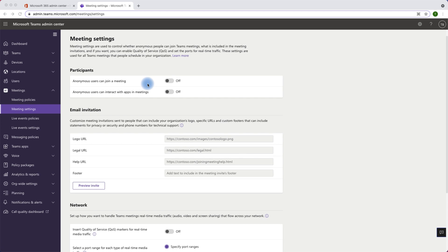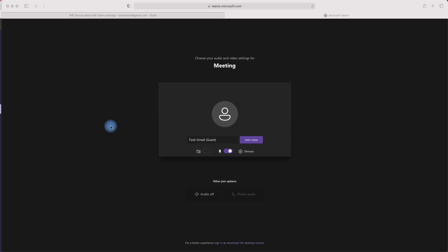So again, I'll try to join the meeting with my Gmail account. I already have the invite. So let's just go and see what happens. I'm now going to join the meeting with my personal Gmail account, and I'll click join now.